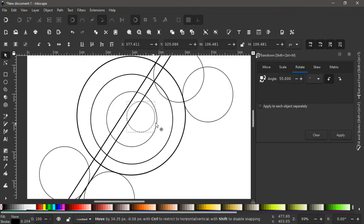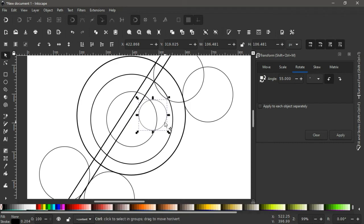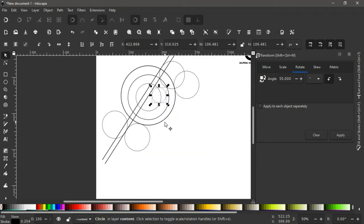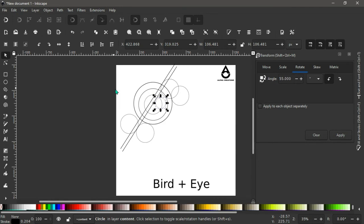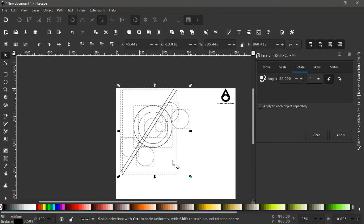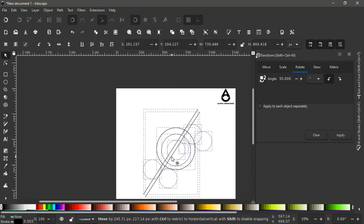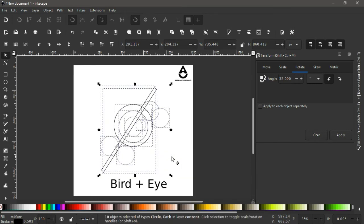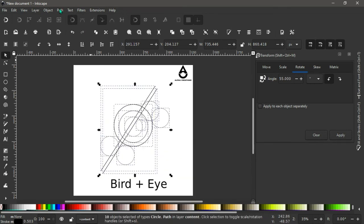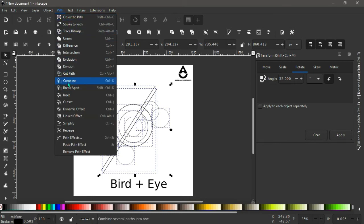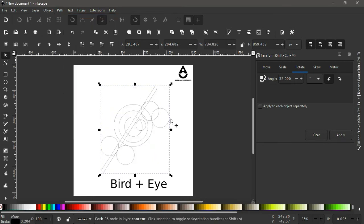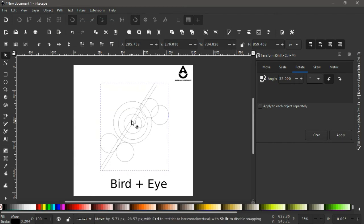Bring this to somewhere here. Having done all these, select all the shapes and bring everything down here. Go to Path > Combine to combine all the shapes.